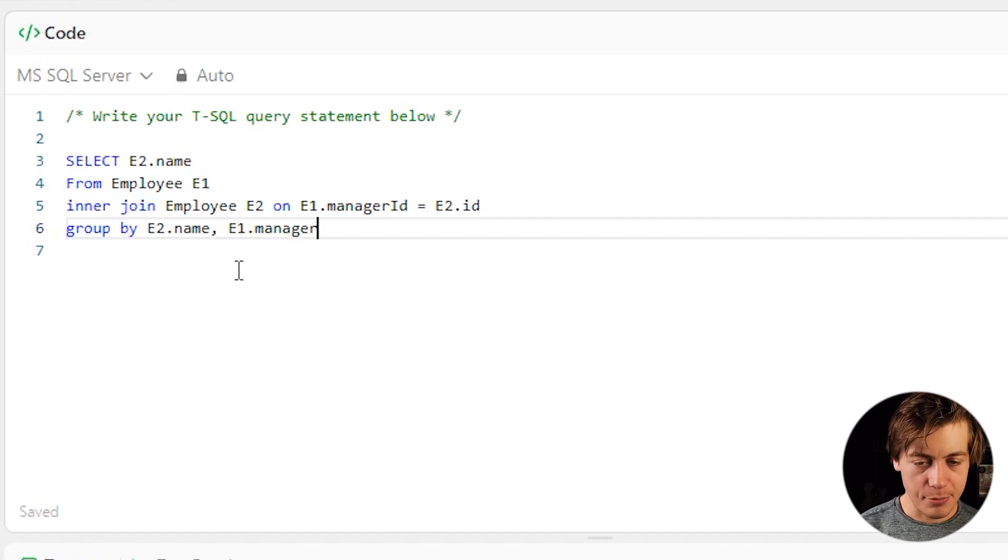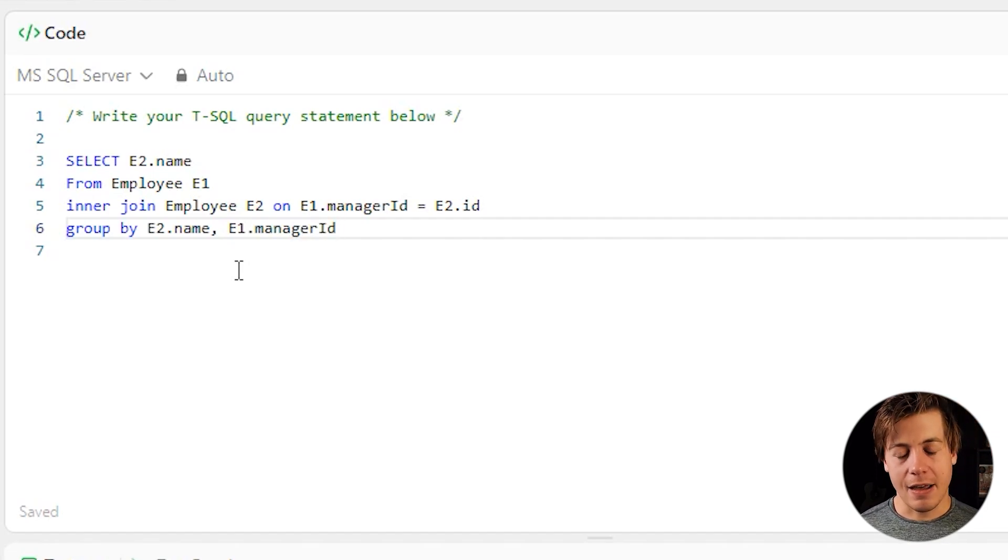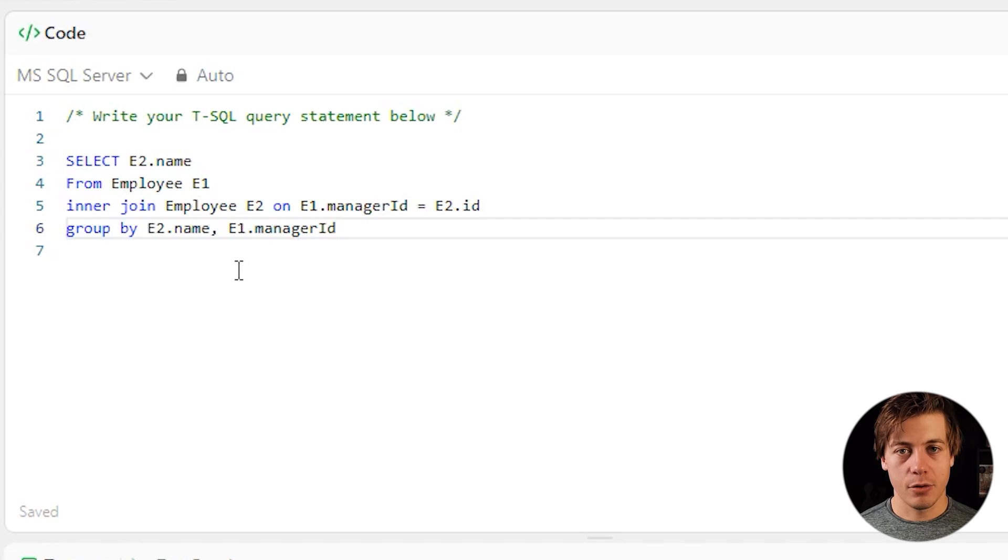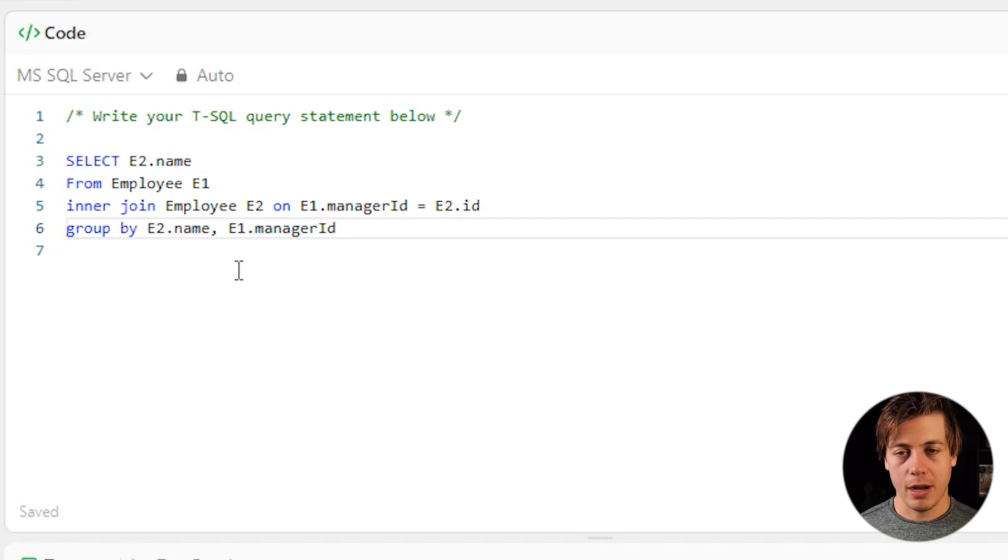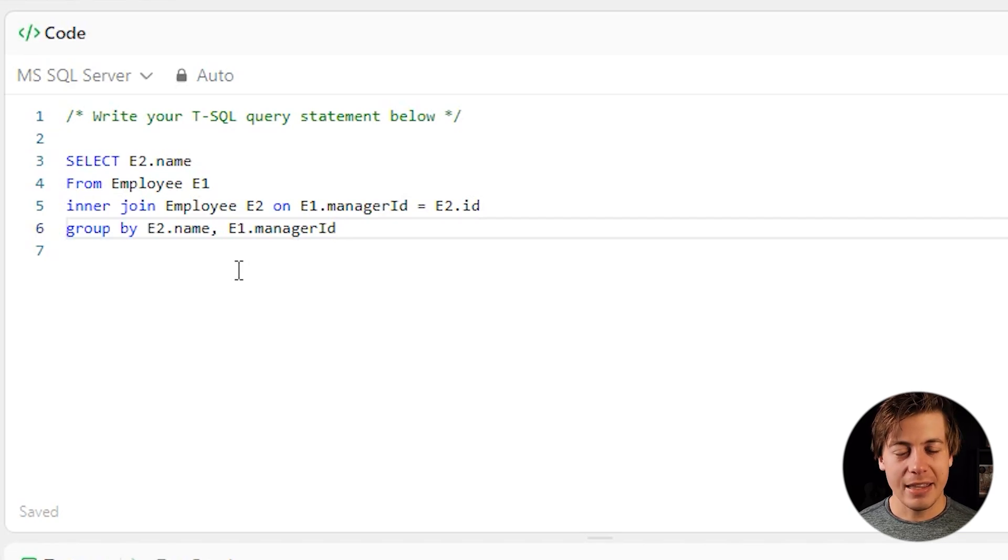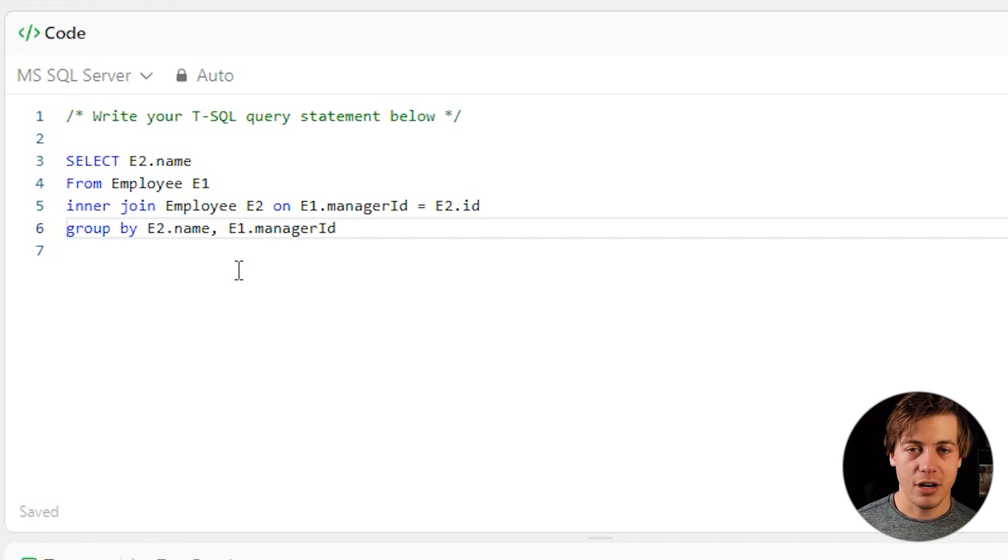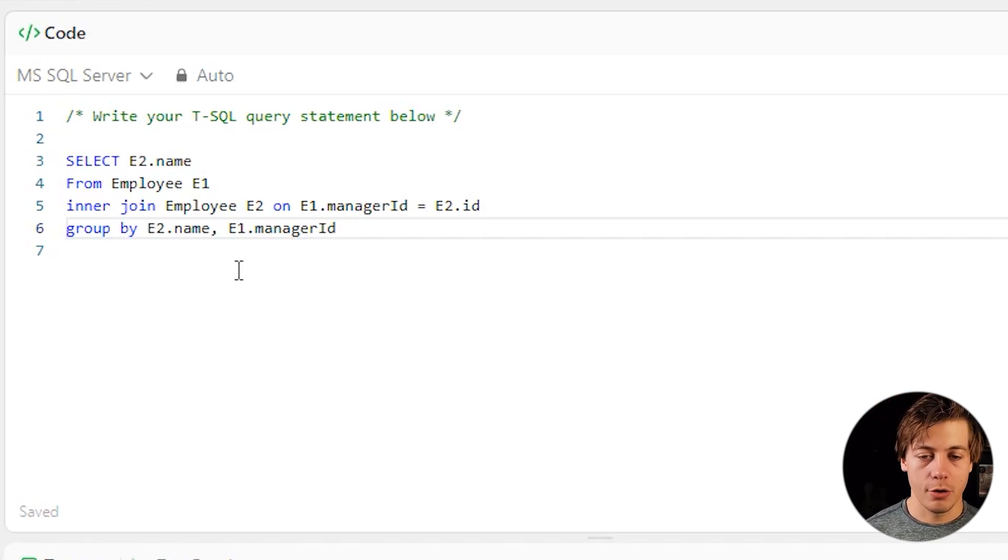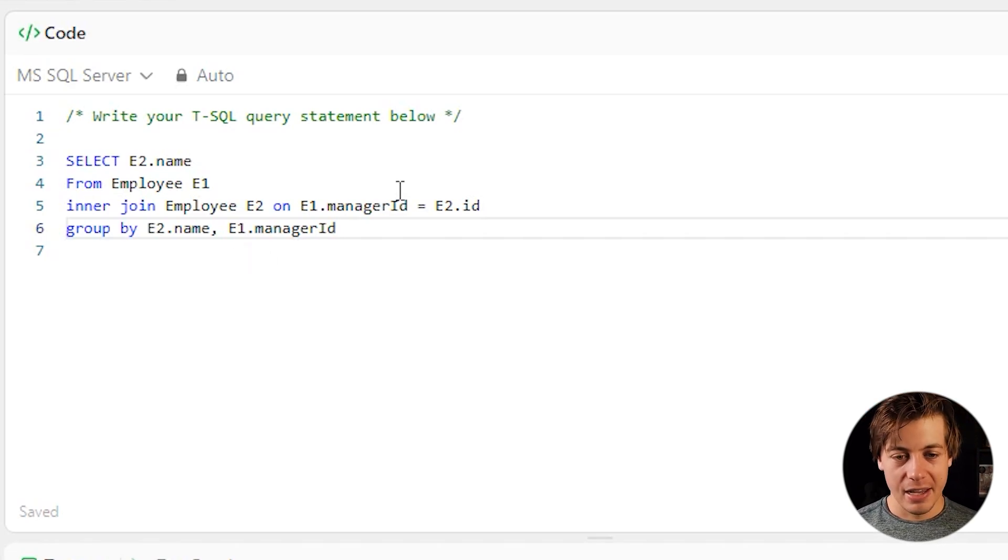And the reason why I'm doing that is there was a test case that I failed initially because there was two managers that had five direct reports with the same name. And I didn't have this manager ID and I got the wrong answer. So that's why we're grouping by this E1.managerID.